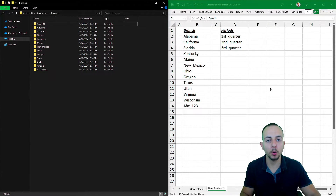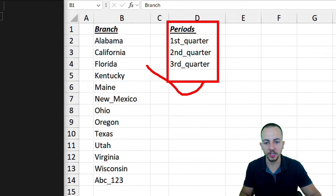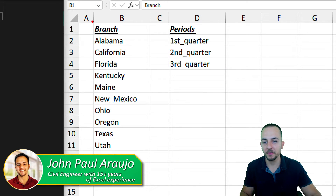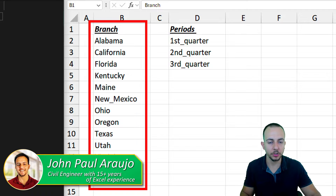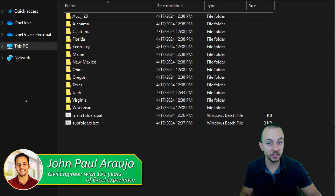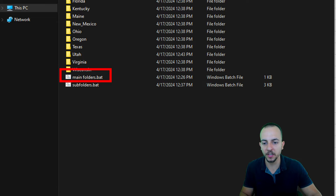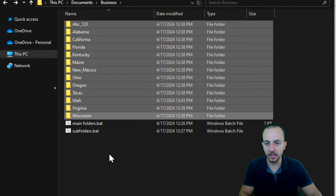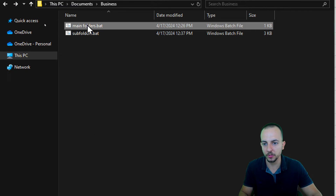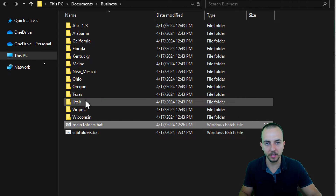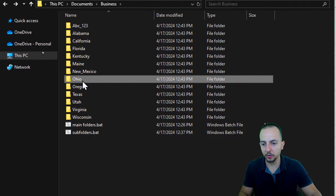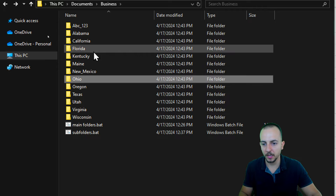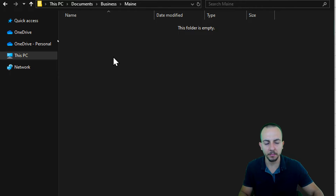This video shows how to automatically create multiple folders and add subfolders into each one of those main folders. As you can see, I have many business branches that I need to create a folder for. Using a list in Excel, I create an executable file using Notepad to create all the main folders. Here we have all the main folders, and if I click on any folder, the folder is empty.